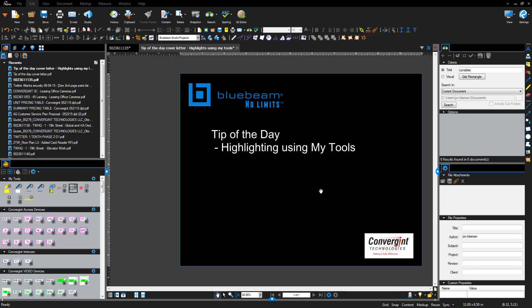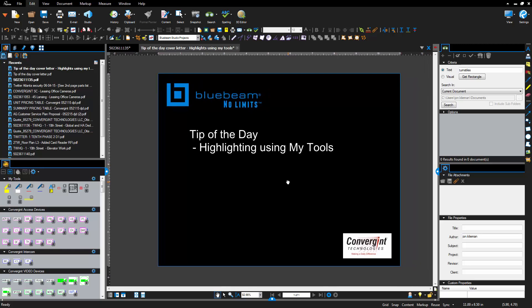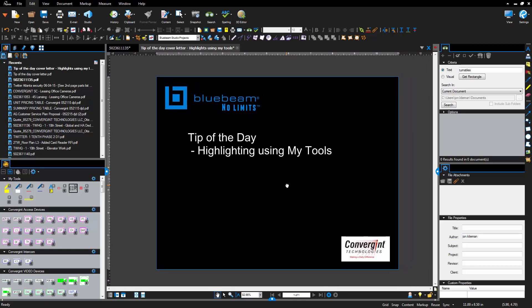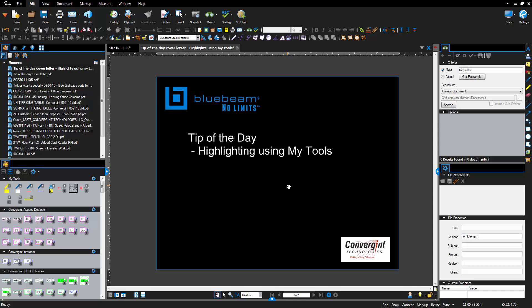Hello Convergent Nation, here is your Bluebeam tip of the day. Today we're going to be talking about highlighting using the my tools section of your tool chest. Now this is a very short tip but from what I've found it's starting to become very helpful.